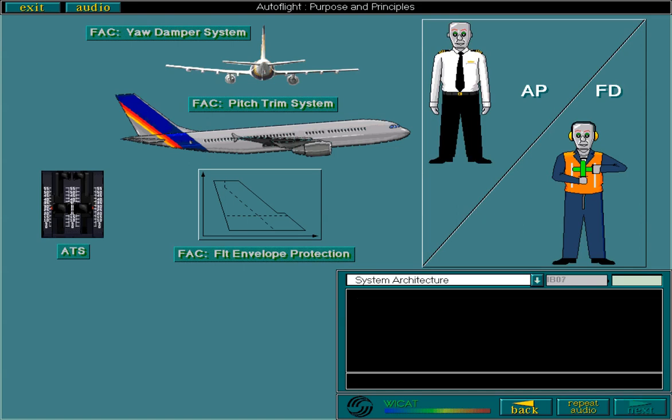Although together these systems form the AFS, they are actually separate systems and capable of independent operation.